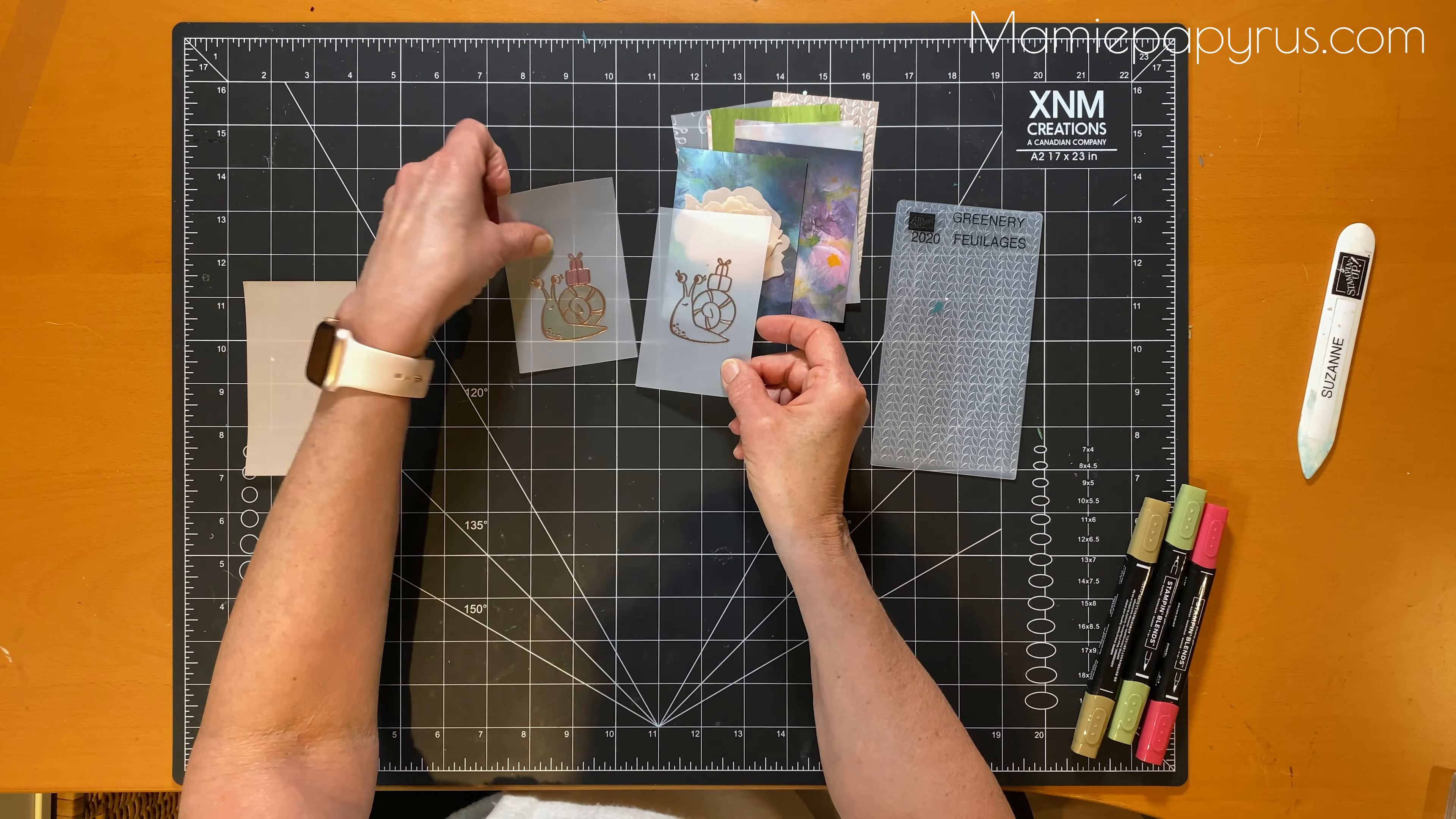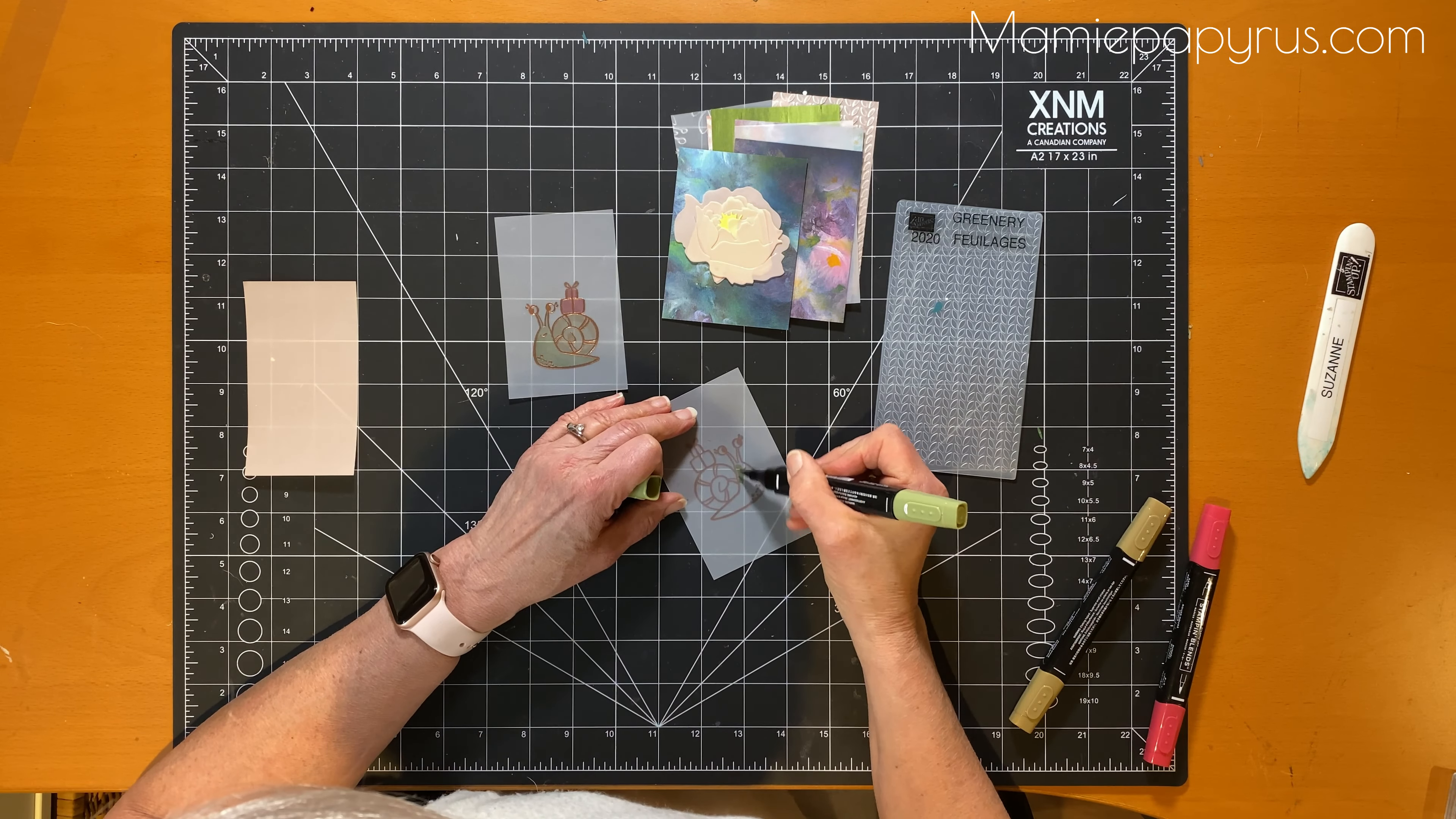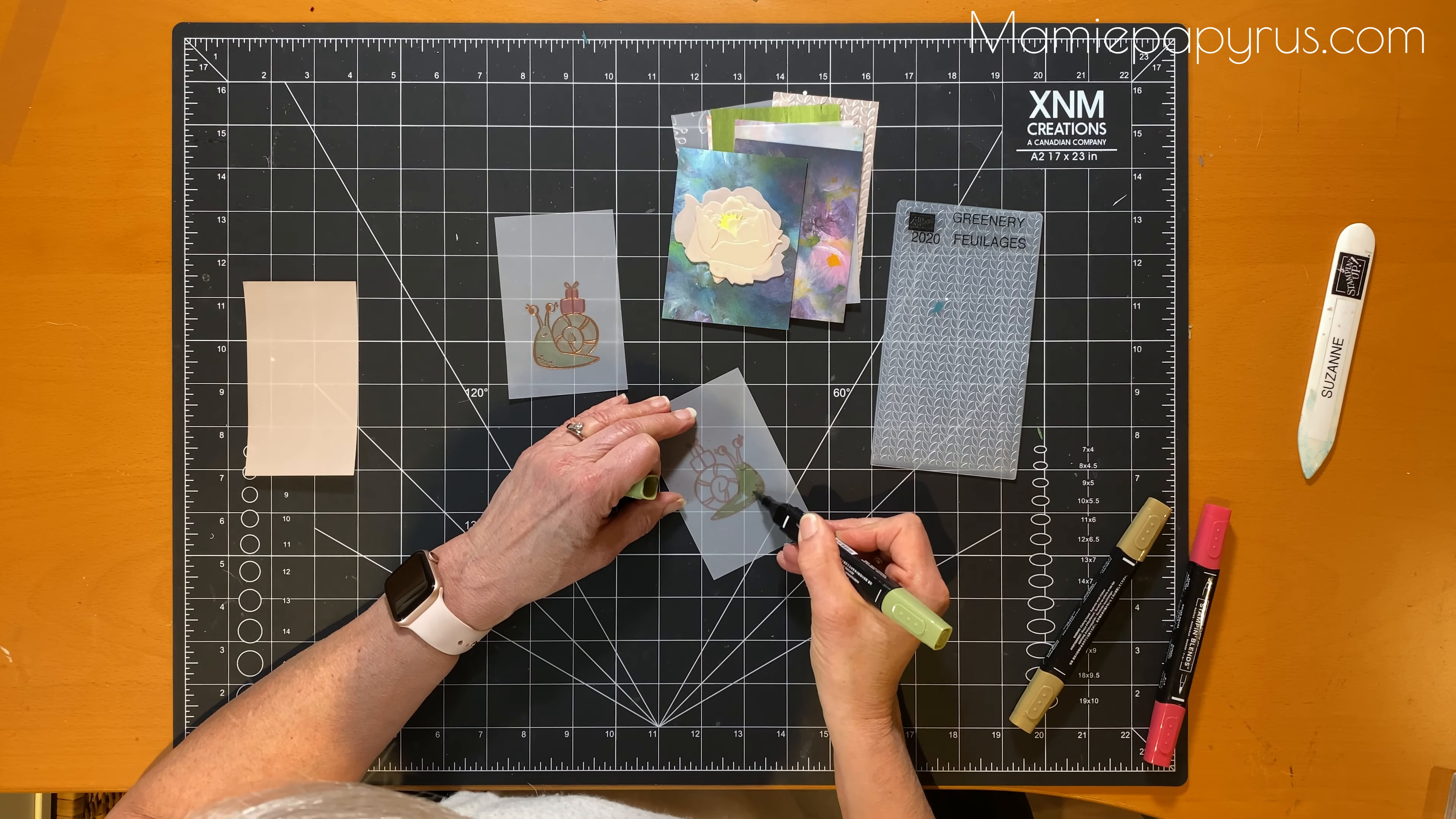So let's do this. I used a blender pen and I colored the stain within the outline of the embossing powder.